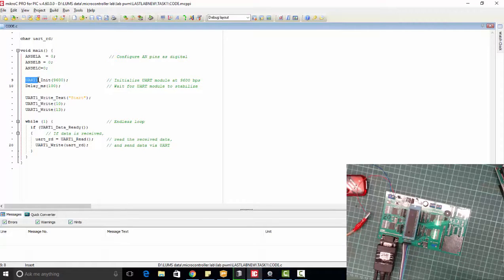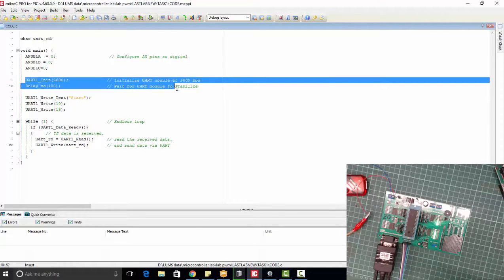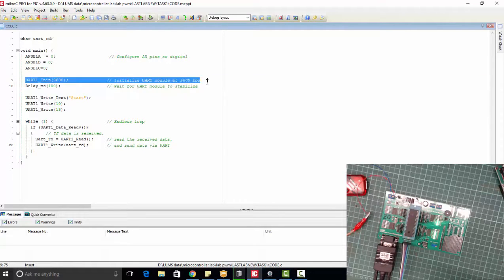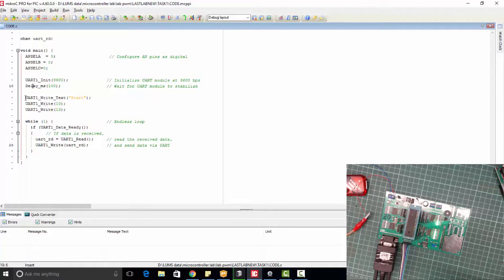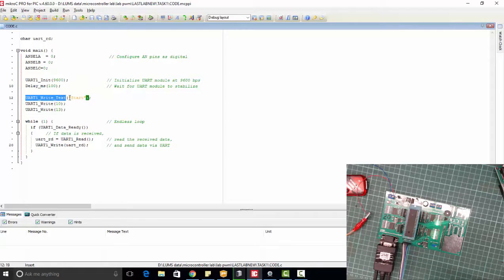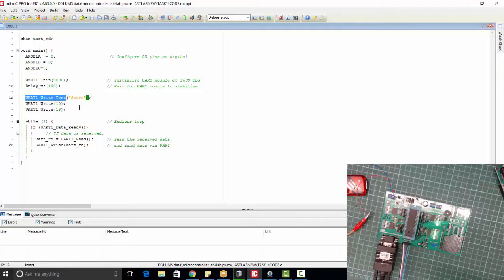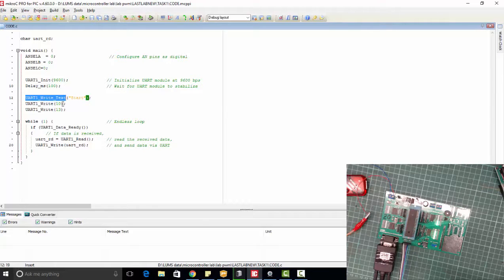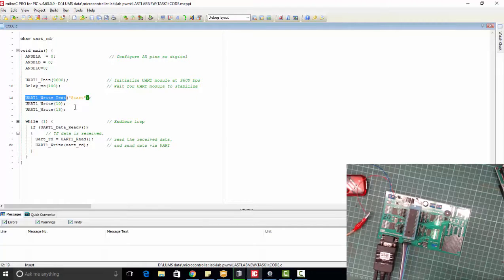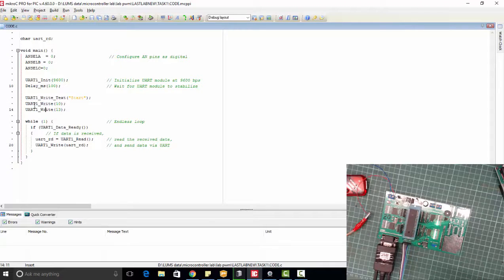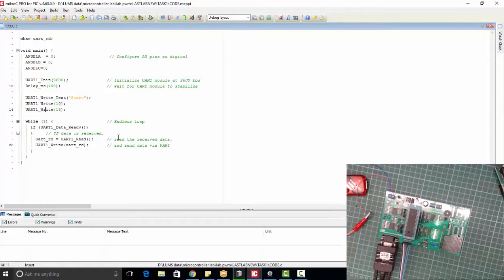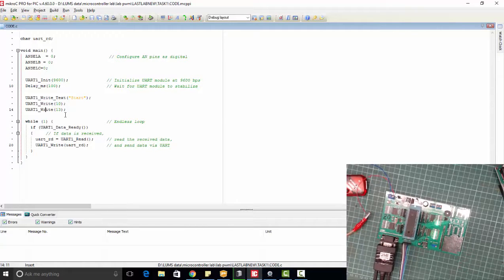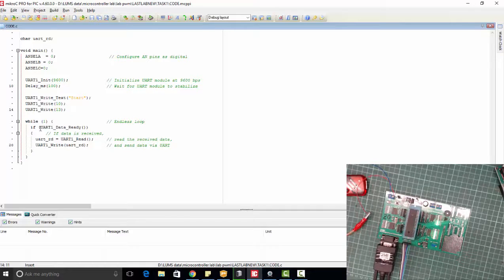Then you will initialize the UART. We have initialized it at 9600 baud, and then there is a delay. This is the function we will use to write any string to UART. UART1_Write means we want to send data from microcontroller device. Similarly with UART1_Write we can simply write anything we want.